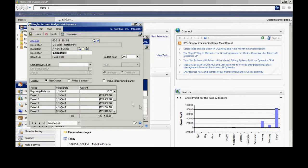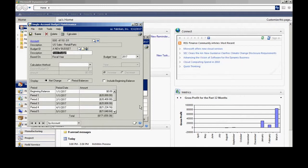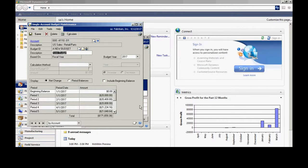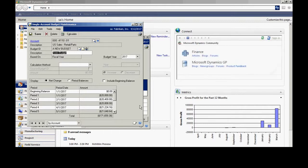One thing you want to make sure you do is, once you have the budget imported into GP, you want to create a quick FRX report to make sure that all the data got in from Excel into GP. It's relatively easy to do — it's basically going to be a row format that lists all the accounts and the relative column layout. That's a good check because the import process does not tell you when an amount has not been imported. So you want to do that.